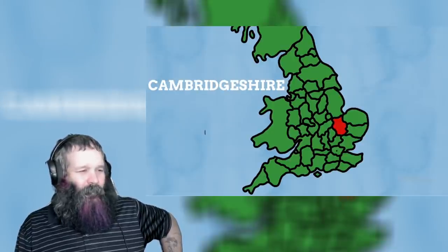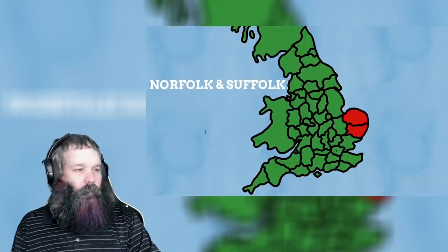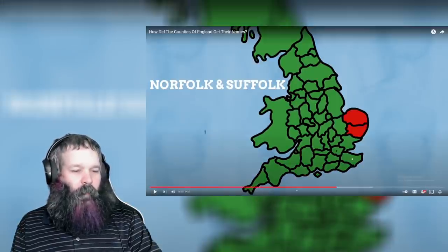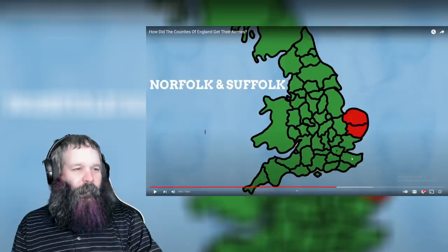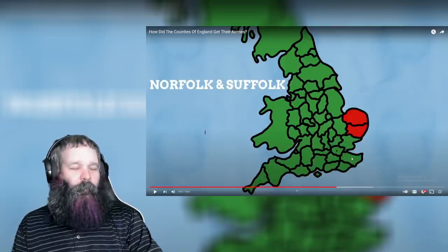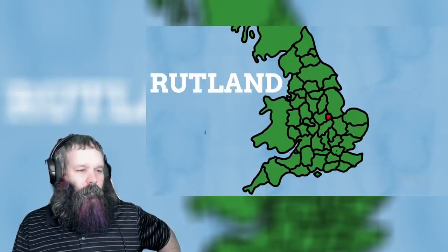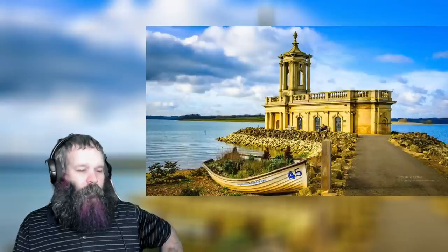Cambridgeshire to the east is named after Cambridge, too known for its university. The 'bridge' in Cambridge relates to an actual bridge over the River Cam — the Cam bridge. This is incredibly logical etymology. We can take a brief break from shires with Norfolk and Suffolk — these names simply mean 'north folk' and 'south folk,' which are two incredibly simple and easy-to-understand names.